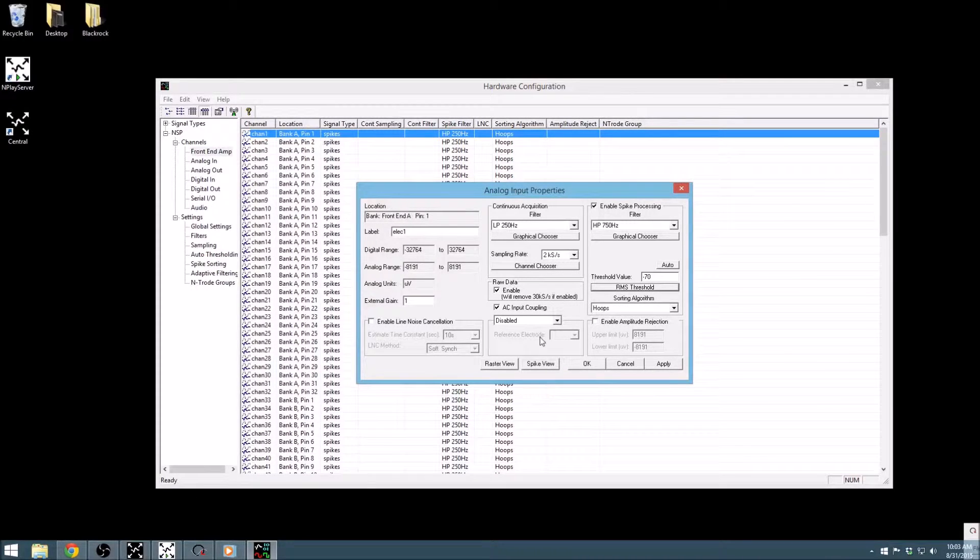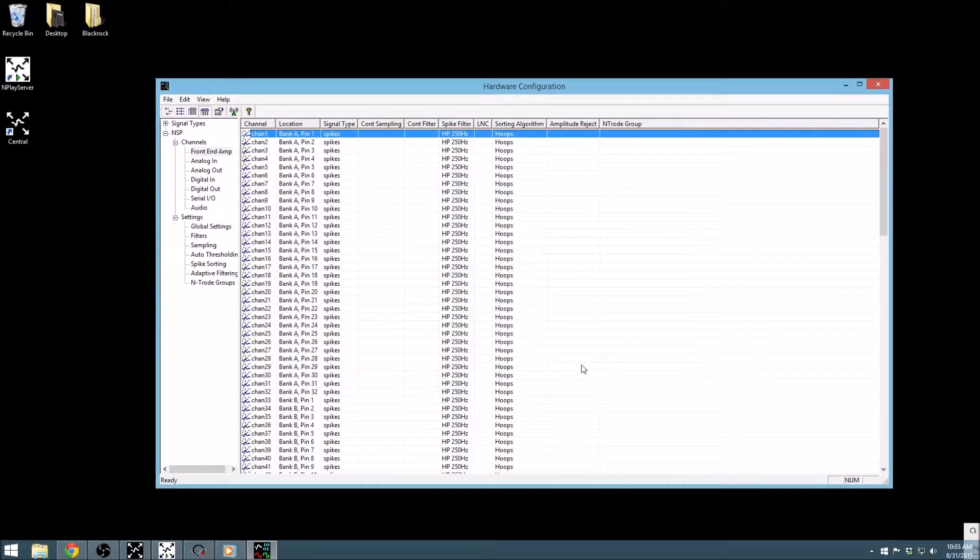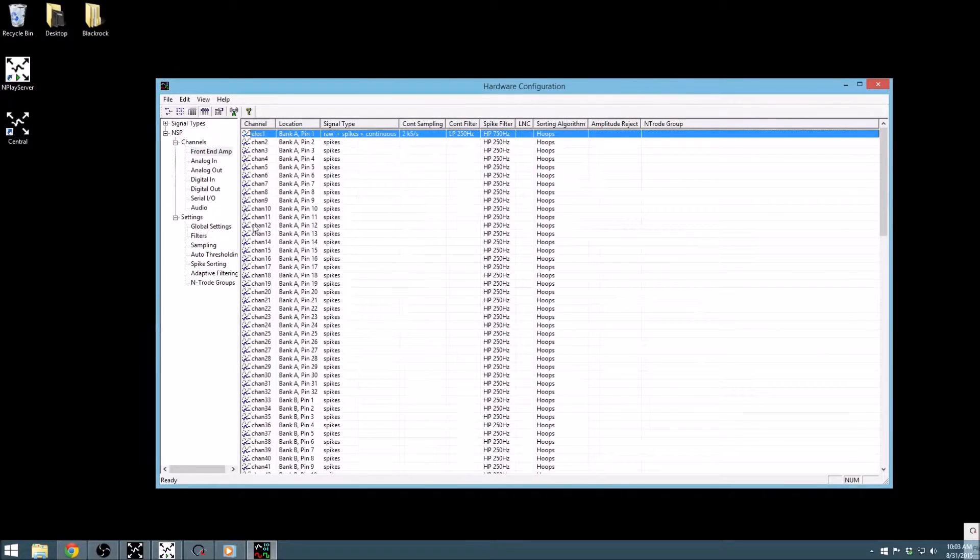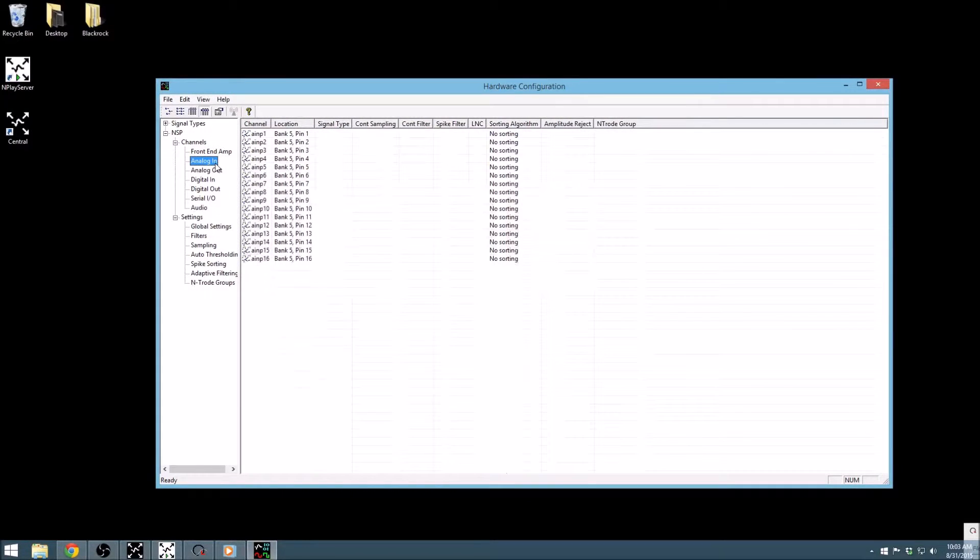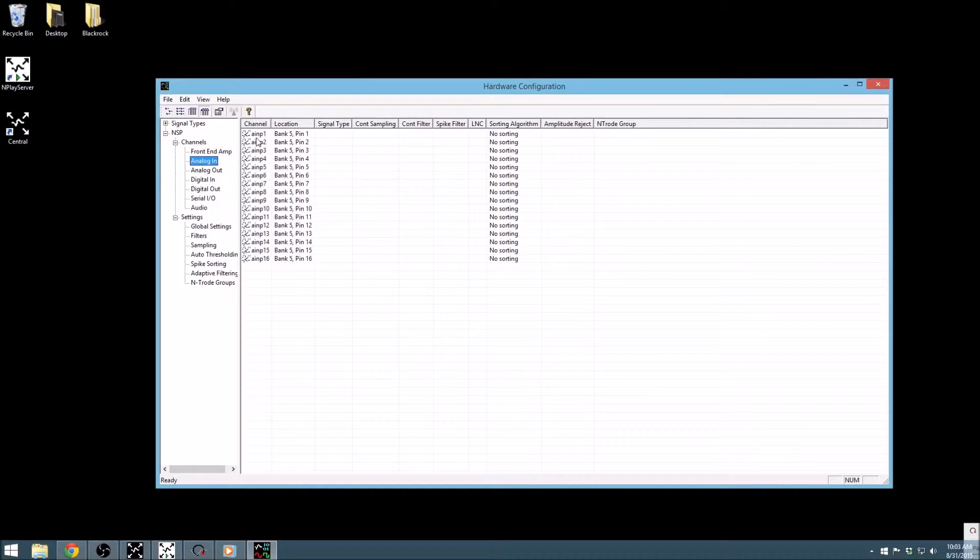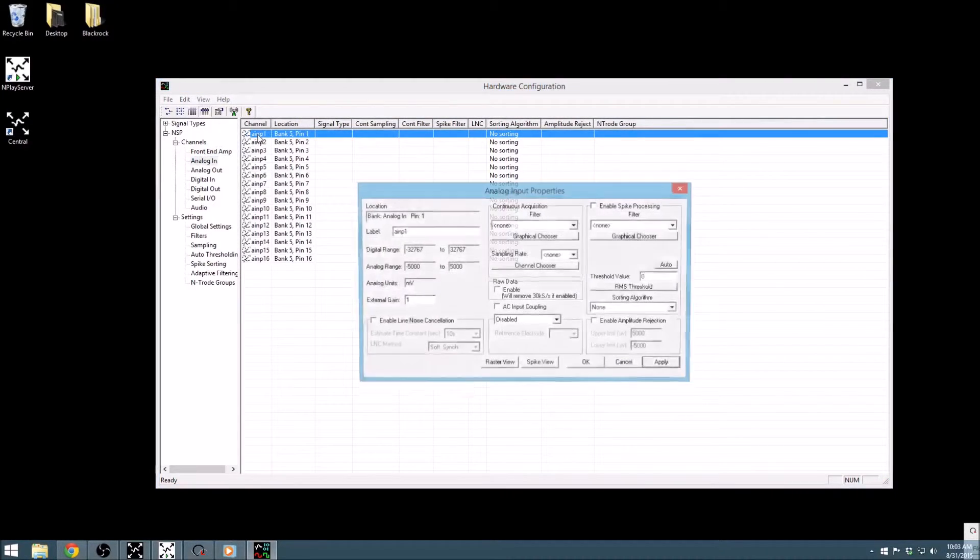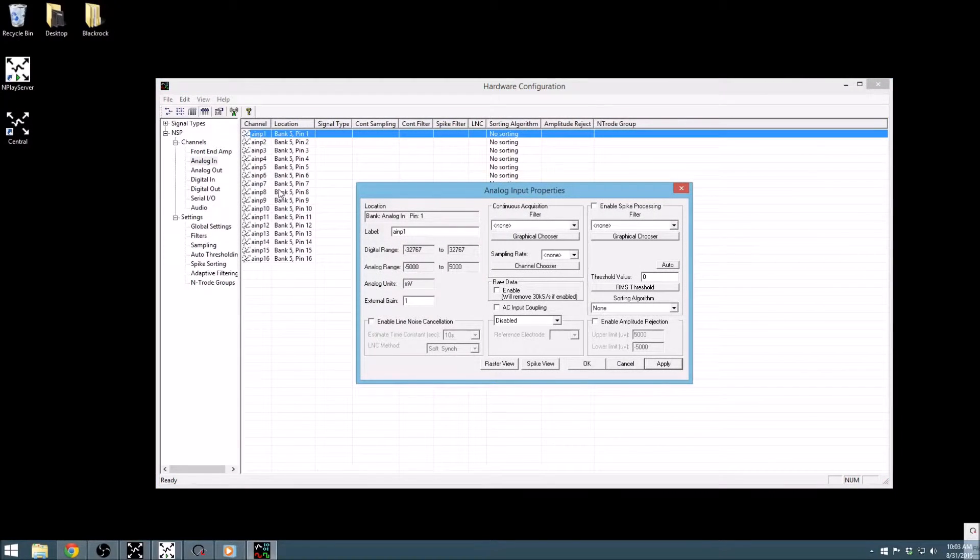The other sections in this window will be covered in future videos, so let's go ahead and move on to configuring the variety of inputs that are also available. The analog inputs are B and C connectors on the front of our processors, and, as you can see here, they have nearly identical properties as our amplifier inputs with a few exceptions.